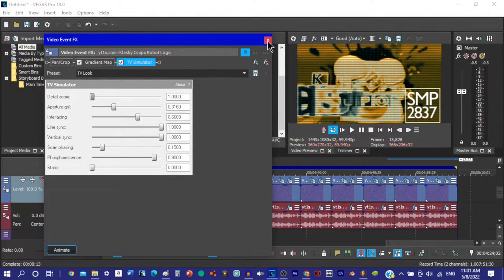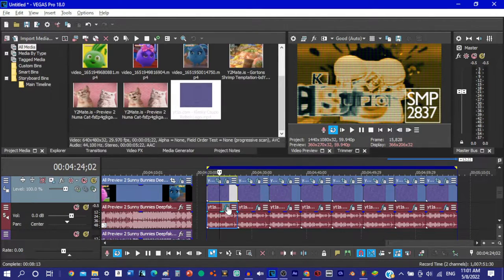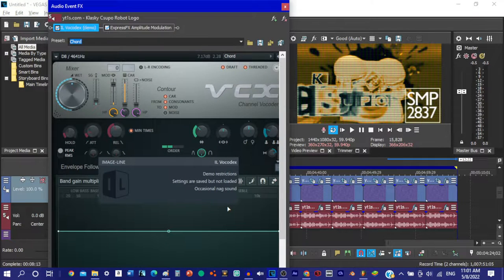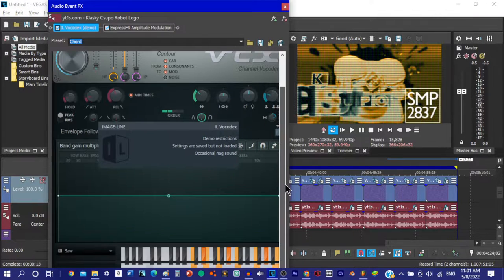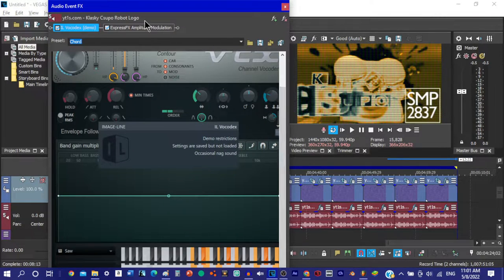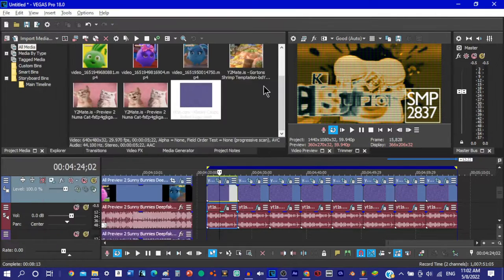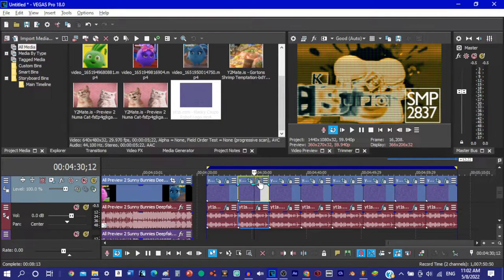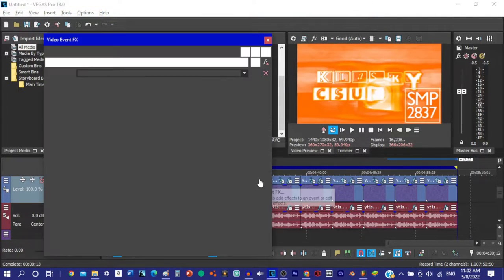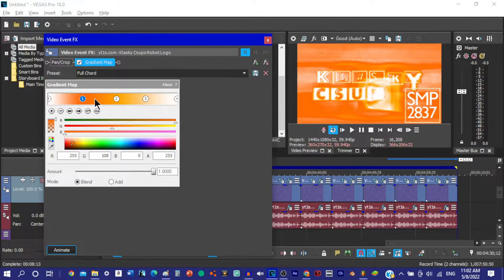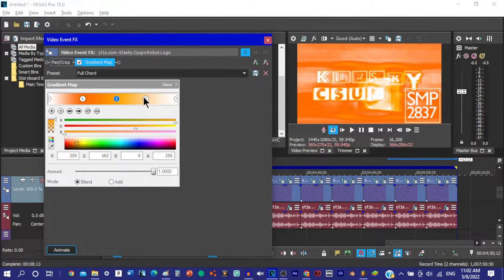Vanellope asked Ralph to help her build a better and faster race cart. Ralph needed Vanellope to win back his medal. At King Candy's garage, Ralph and Vanellope worked together to build Vanellope's cart. They did it.